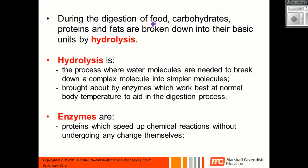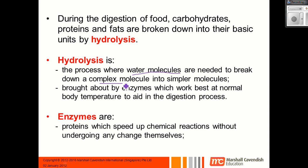During digestion, food is broken down into its basic units by the process of hydrolysis. That's basically when you add water molecules to a complex molecule and break it down into simpler molecules.